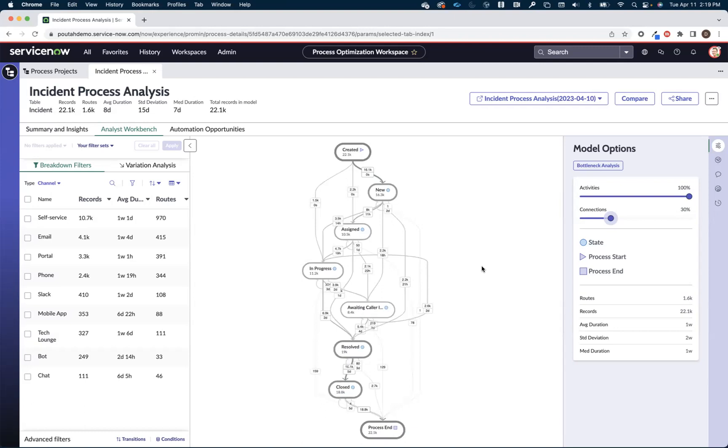Now for many of us process mining is a new muscle. It's not something that we're familiar doing. So people often ask Dan, like, what do you look for first when you're looking at one of these process maps? And for me, these maps look a lot like ski trails.